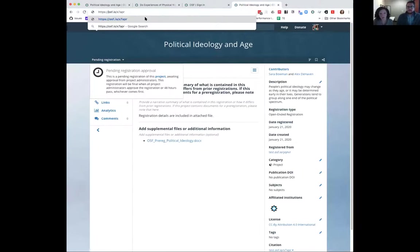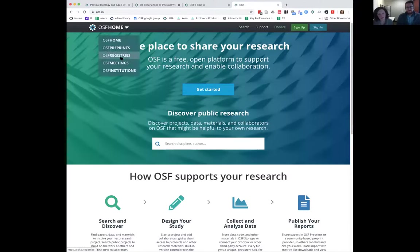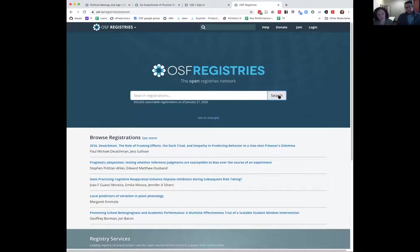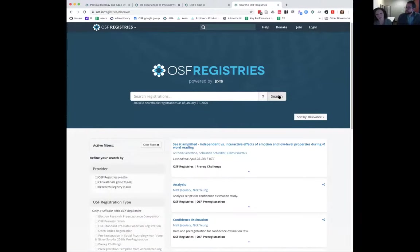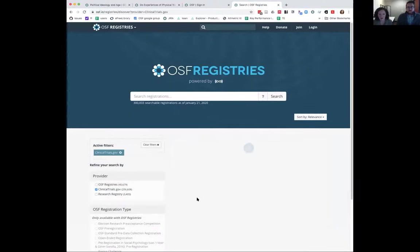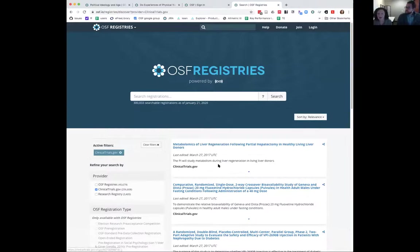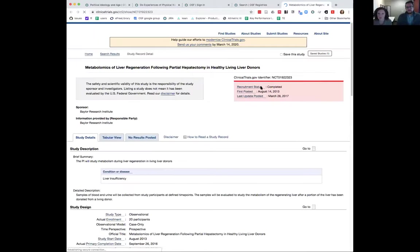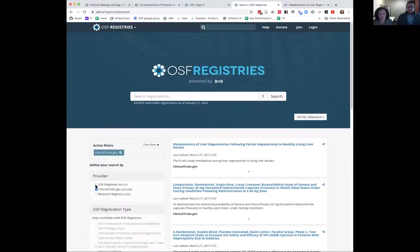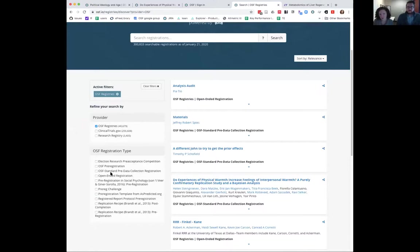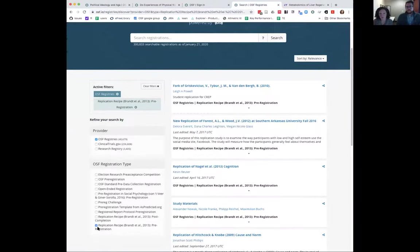The last thing I want to show is the search and discovery interface at osf.io/registries. It pulls in not only registrations on the OSF, but also from clinicaltrials.gov and research registry, aggregating search results that you can filter by provider. If a registration is on clinicaltrials.gov, it will take you out to that external service. Within OSF registries, you can also filter by the form type users have filled out — for example, filtering for replications that completed the replication registration form.